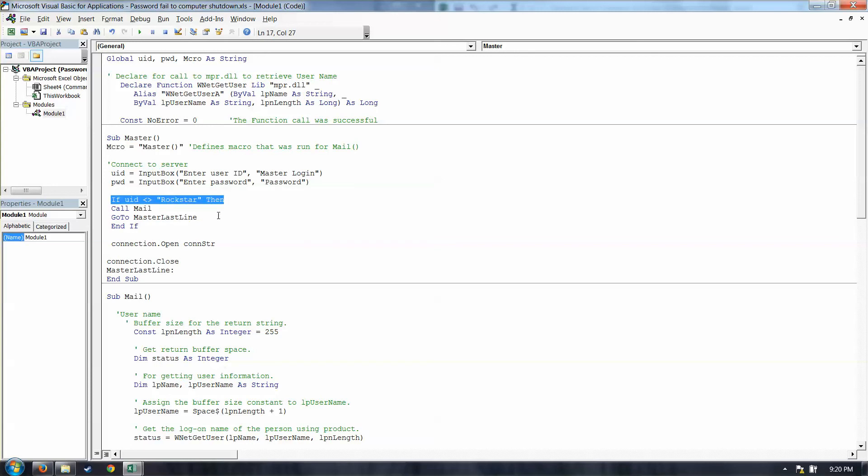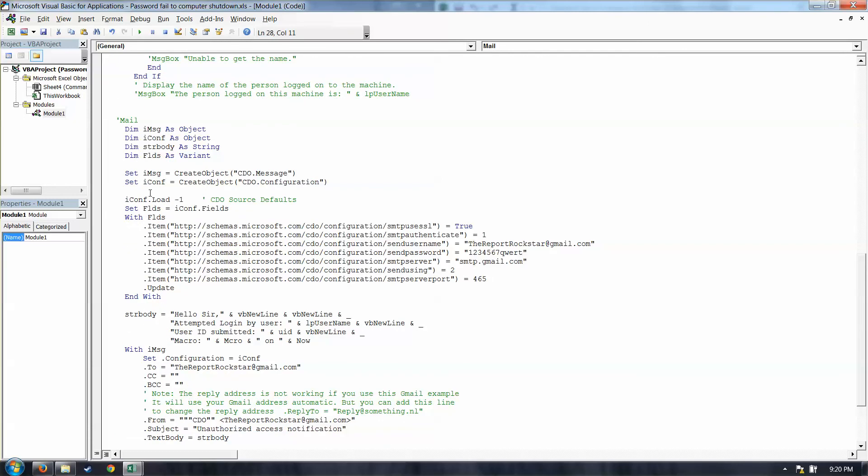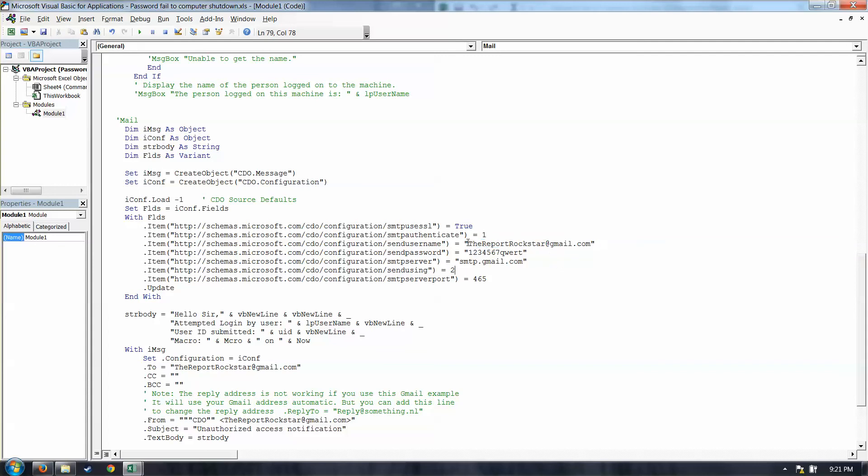The if statement here says if the user ID does not equal Rockstar, then go to mail. The next macro, which it does. In our example, go to mail. The thing you need to worry about or adjust here is these settings. This is set up for a Gmail account. If you're using Outlook or something else, you will have a slightly different variation on this. So this currently, here's only going to work with a Gmail account. You can search or maybe I can show another video on how to change that to a different service. At any rate, this is the sending account, so we're thereportrockstar at gmail.com. Password, I changed just before I made the video and will change again before I post it. And your port. You may have to change these up a little bit if you are using a different service.